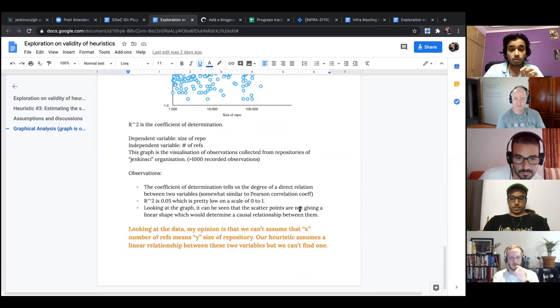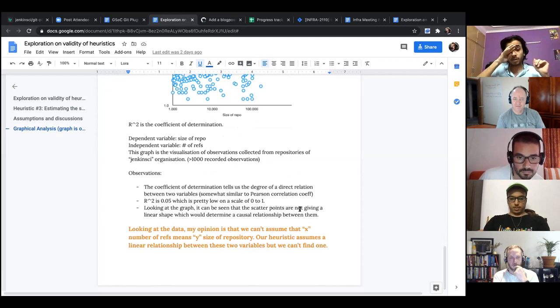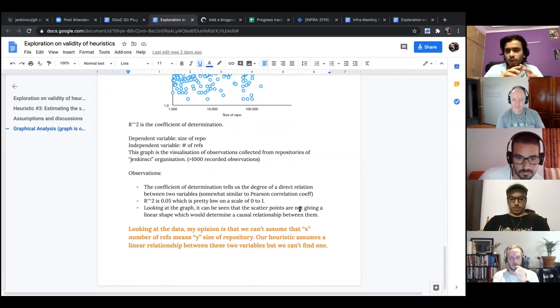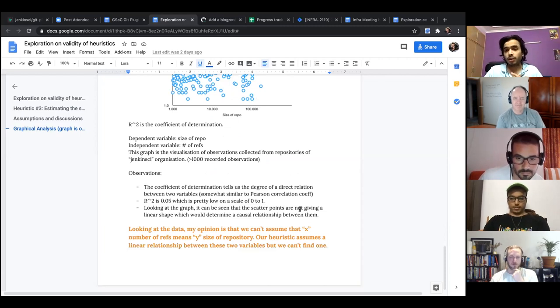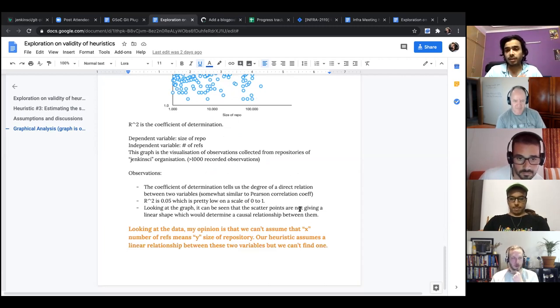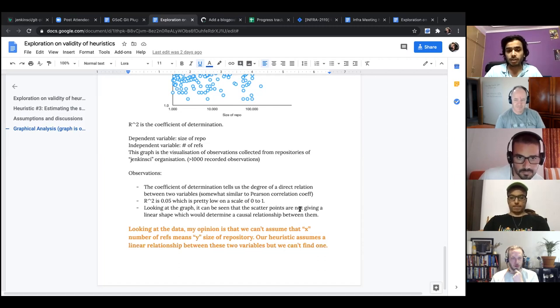So from the observations, from all of these observations, I could say that we should not use it. I don't think it would give us any kind of benefit in predicting the size of the repository.